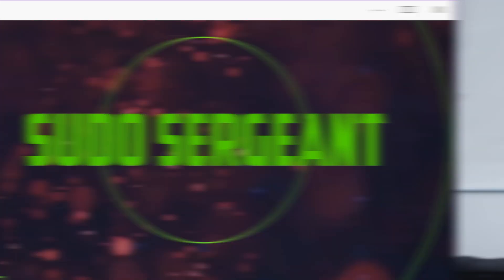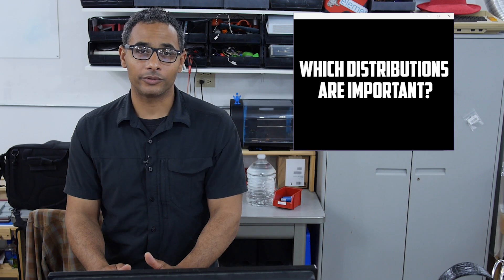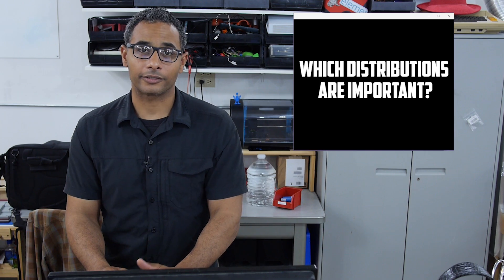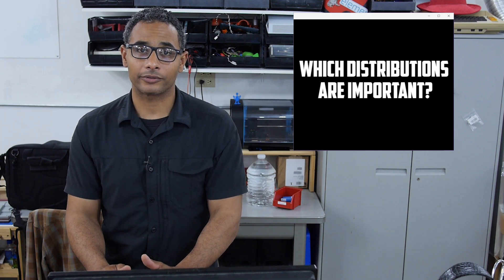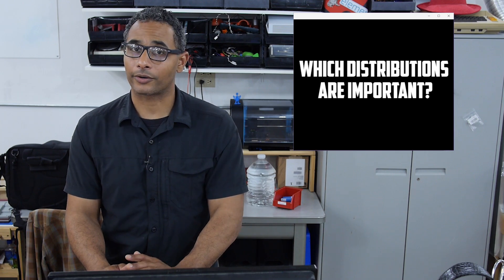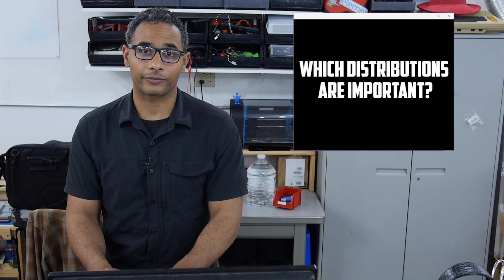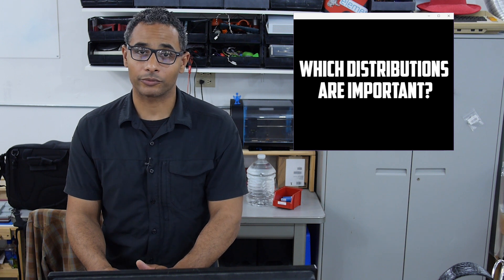Welcome back to Pseudo Sergeant. Today I'm going to talk with you about distributions. If you're new to Linux and GNU, it's quite possible that you've realized there are many different distributions for you to choose from.